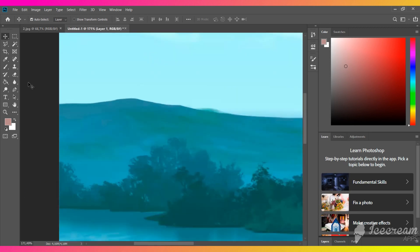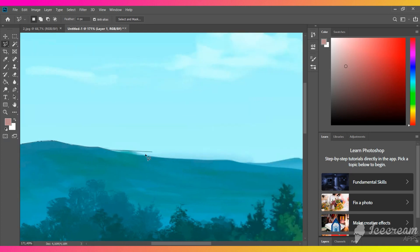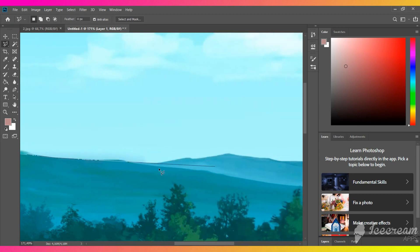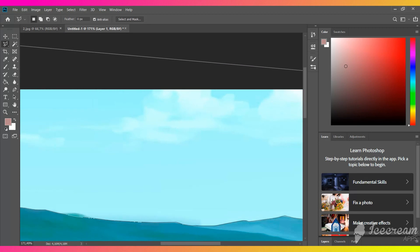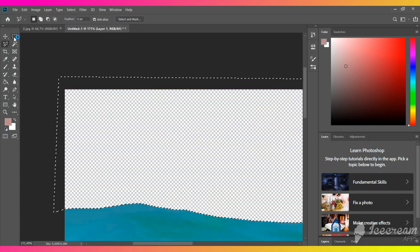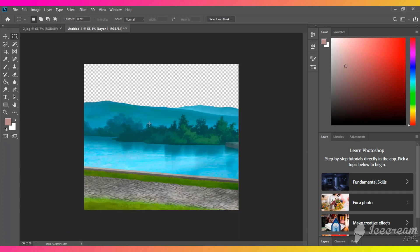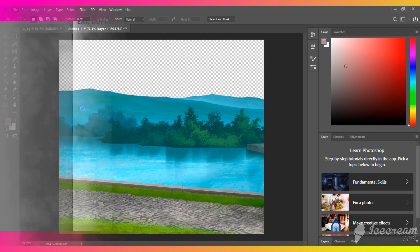Now we need to trace the sky with polygonal lasso tool. As soon as the sky is selected, we need to erase it with delete. Save this image in PNG format and upload it in the art gallery as an overlay.